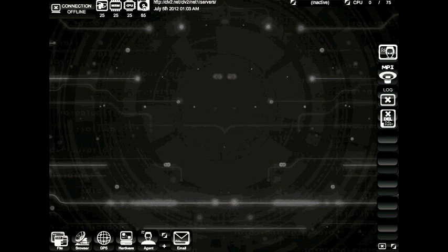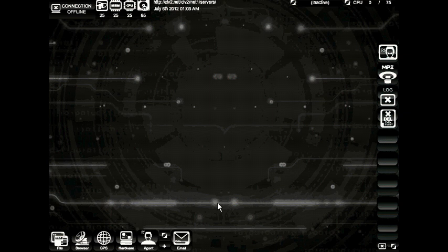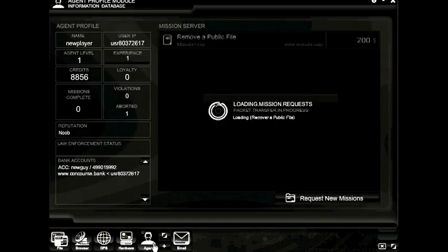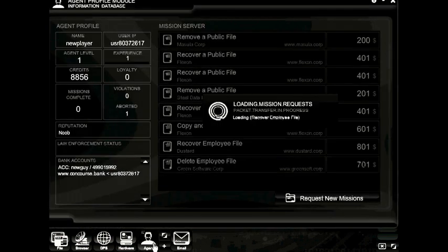Welcome back to the CLV2 tutorial series, and in this tutorial we'll be covering missions. We went ahead and installed some software, we purchased and upgraded our hardware, and now we're ready to take on our first mission. We're going to start with something pretty light, so go ahead and open up your agent profile module.